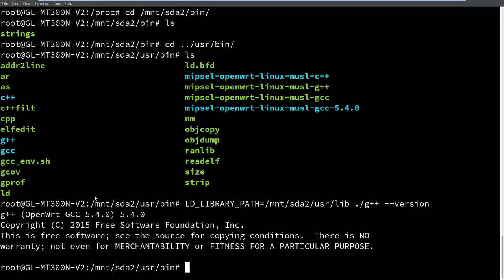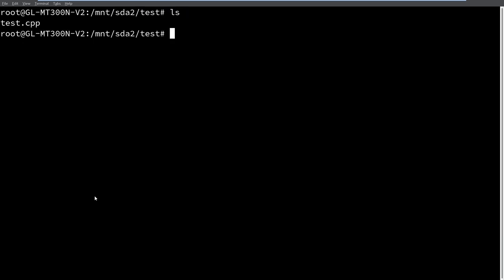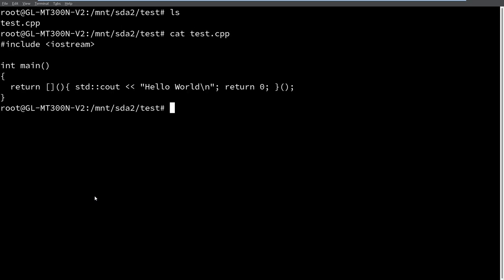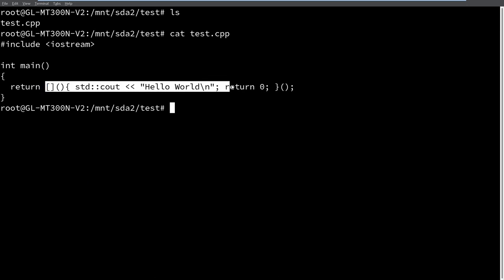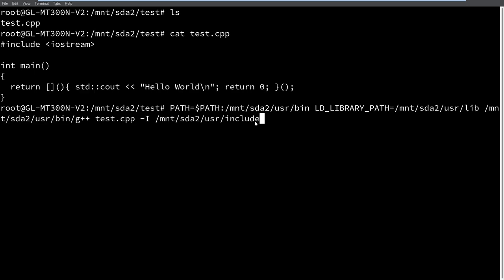So let's go ahead and look at an example because I know in these episodes of Will It C++ we like to see a Hello World example. So I have my test.cpp here that I've already written, and this one is just a lambda that is immediately invoked that prints Hello World and returns 0 from main. Now as I said before I don't really have my paths set up.